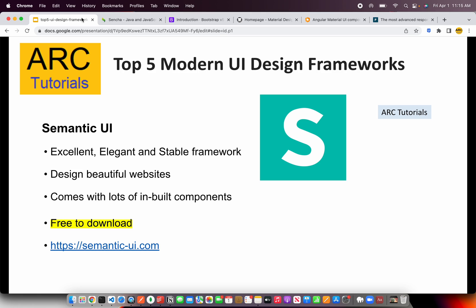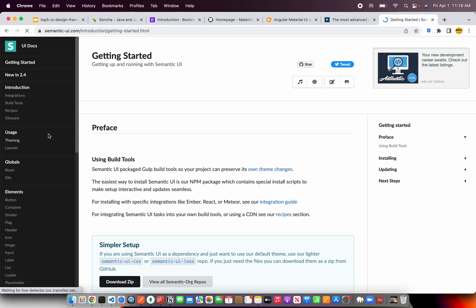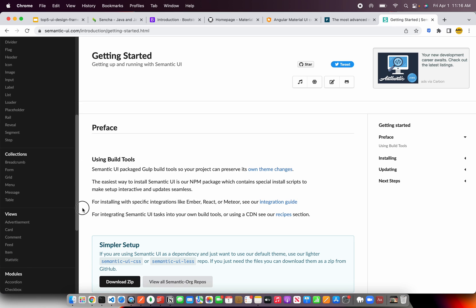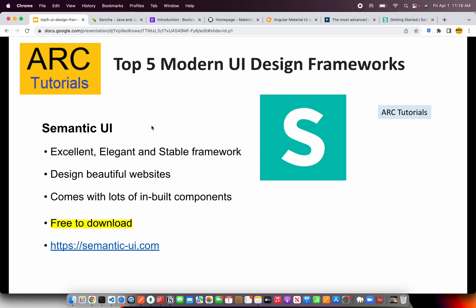The next one is Semantic UI. Most enterprise applications require the development team to have a common design framework so that the codebase is uniform — that's where a framework like Semantic UI comes into picture. It's an excellent, elegant and stable framework that can be used to design powerful and beautiful websites, and comes with lots of inbuilt components. You can check it out at semanticui.com. You'll see elements like breadcrumb, collections, views, modules, input forms and much more. If you are serious about building an enterprise-looking application, you must check out Semantic UI.